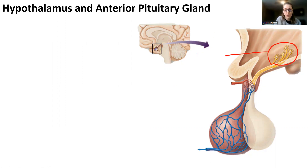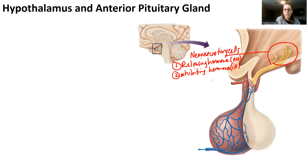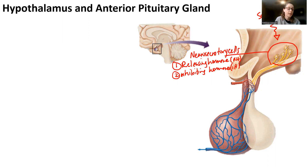These cells are also neurosecretory cells, and they're going to make two types of hormones. One is a releasing hormone, also known as RH hormones, and the other one is inhibiting hormones, known as IH hormones. Essentially, what's going to happen is you have some sort of a stimulus, which is going to vary depending on what releasing hormone or inhibiting hormone is told to be released by the hypothalamus.